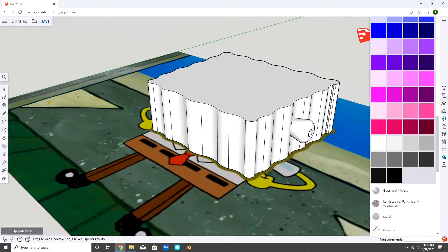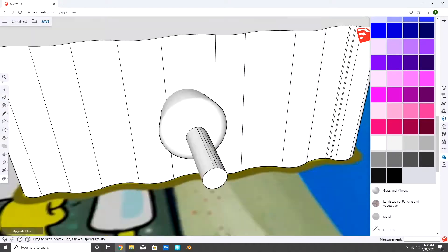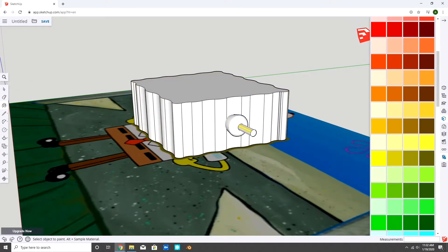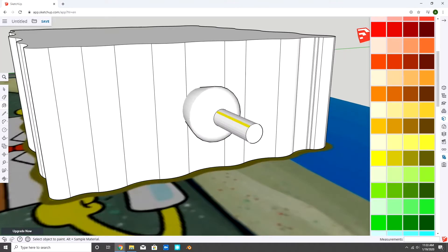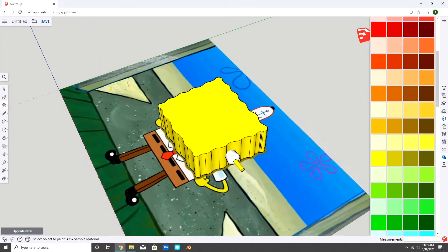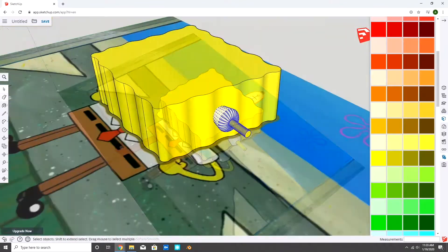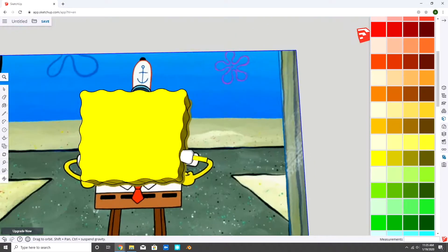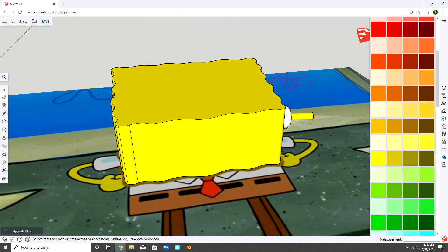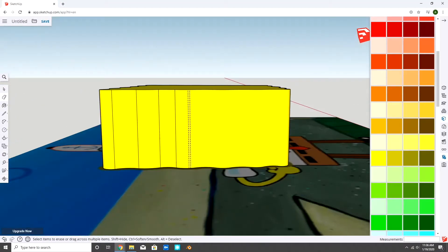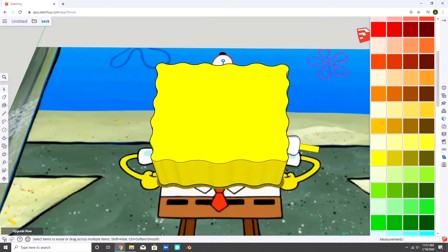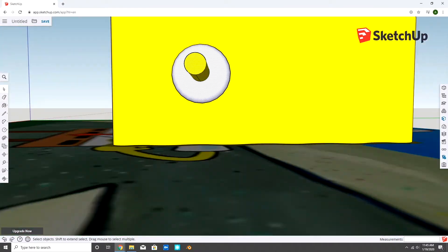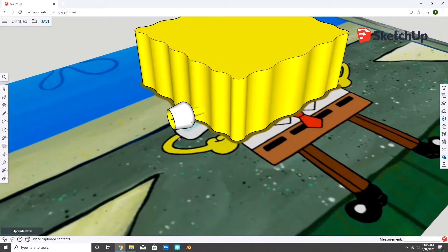Now I'm extruding the arm from the shoulder. I colored the body and adjusted the shoulder. Then I softened the other edges. I copied the arm and adjusted it on the other side.